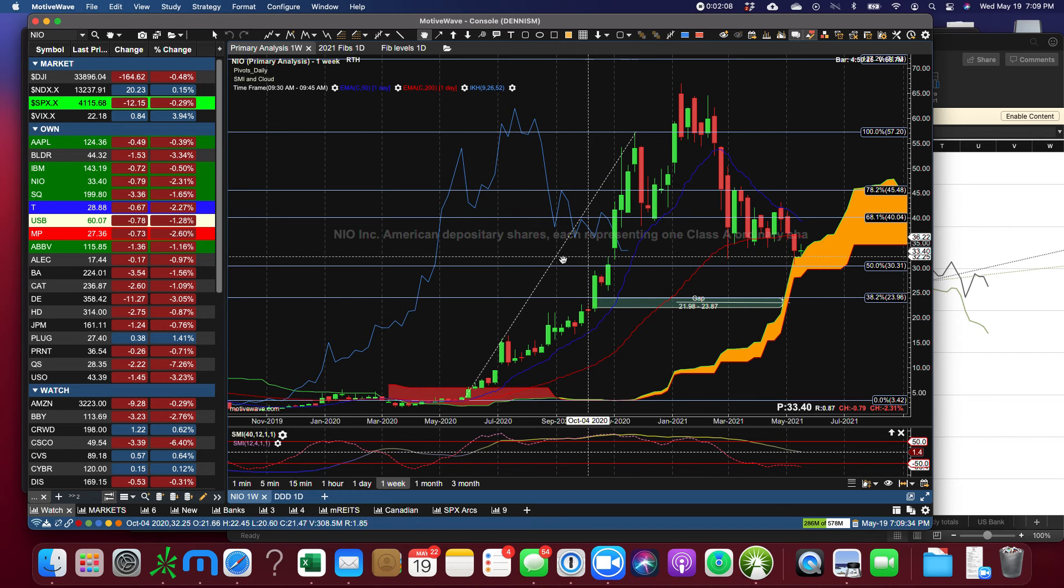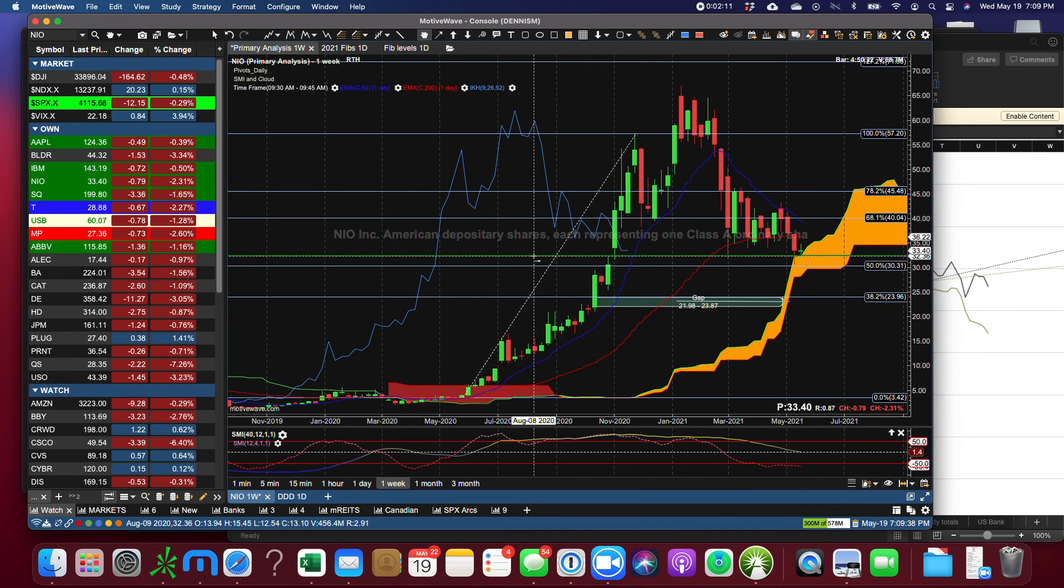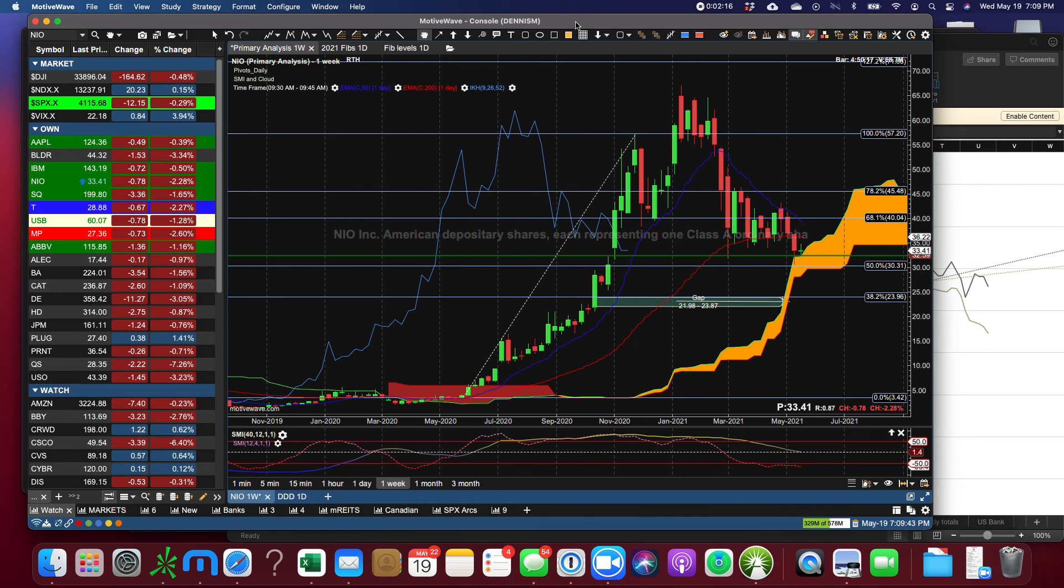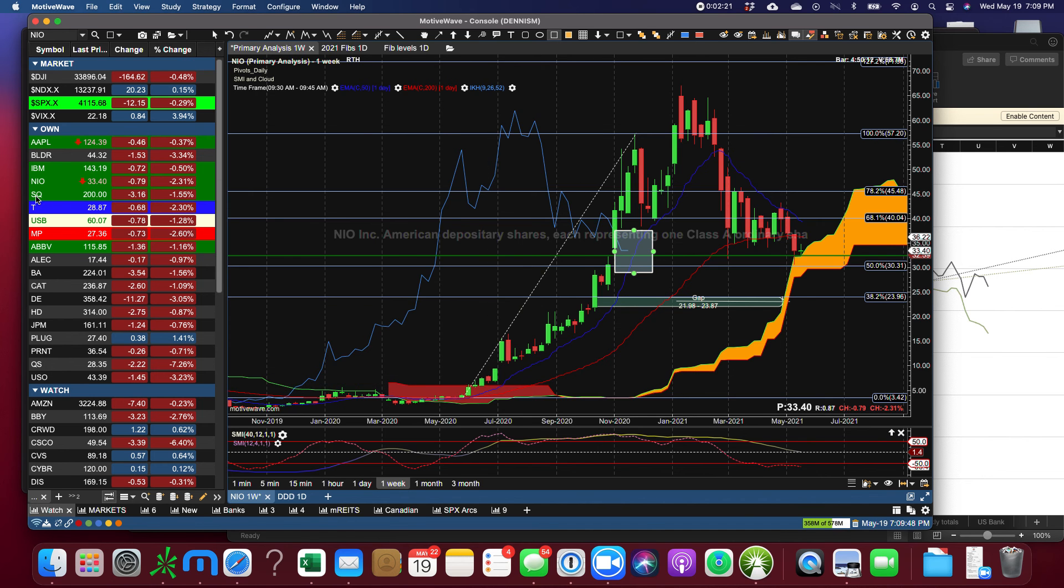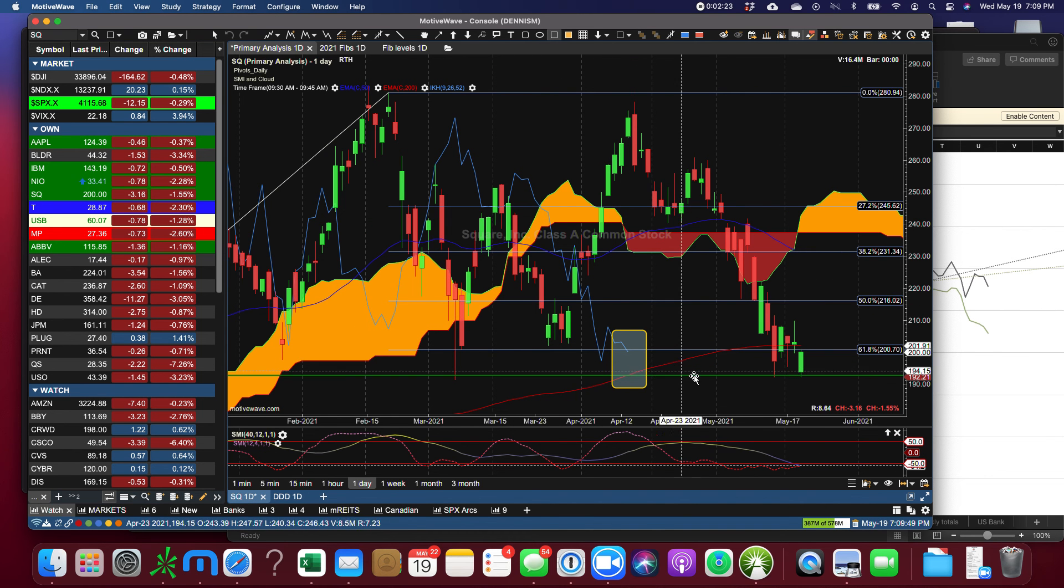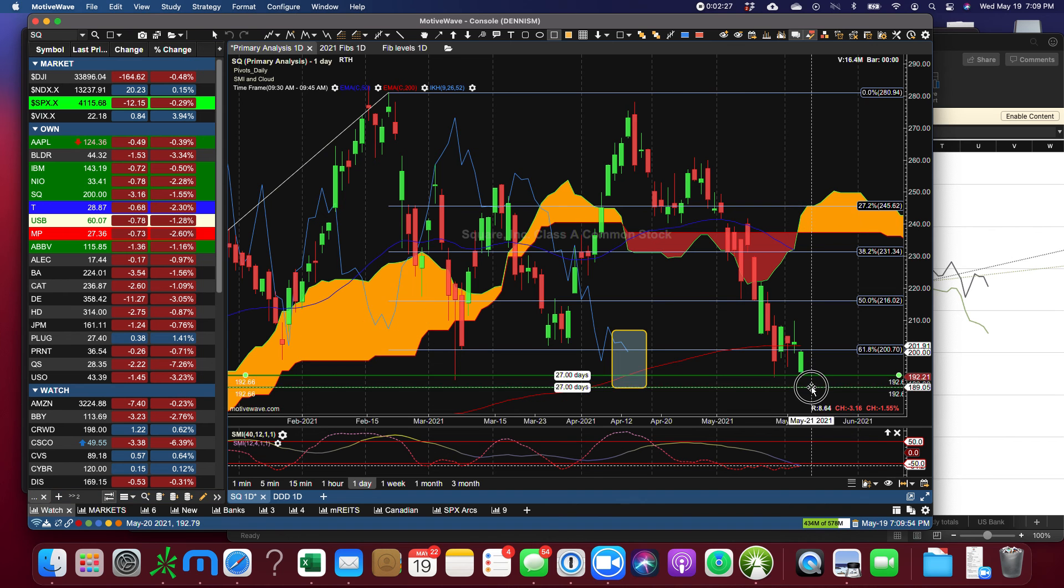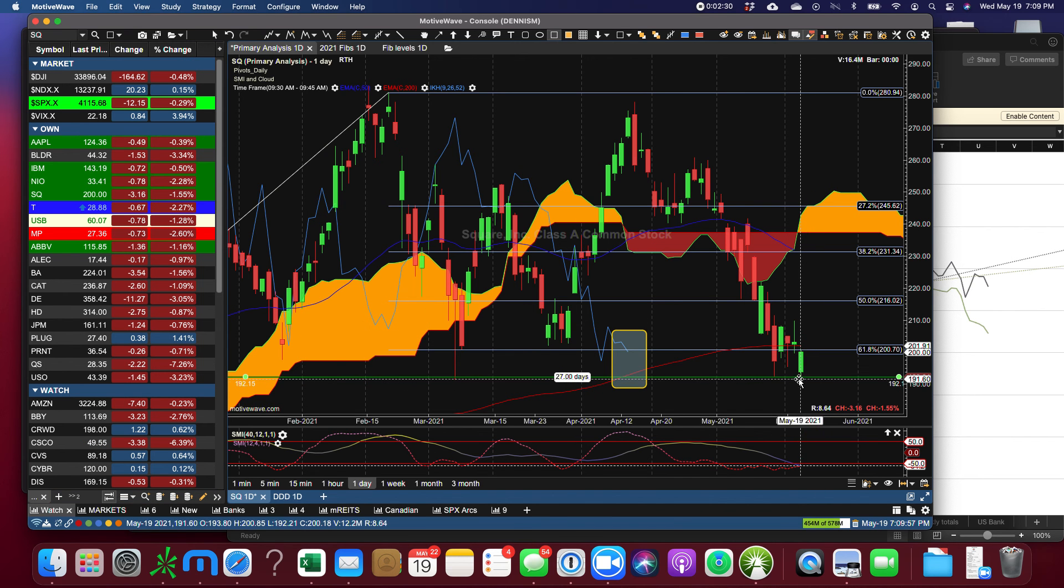Which would be the low today, so the low today tomorrow is where the Chiku span is on the 50, so that's an area to bounce. We're going to look at that tomorrow. Square, look at where Square got its bounce today. Its low point was right here on this green line, right here this low point.